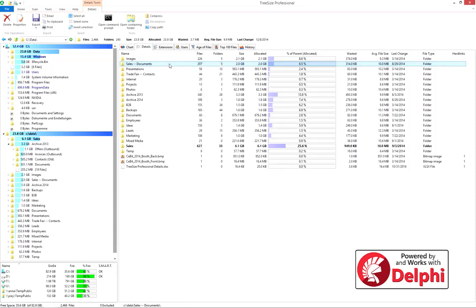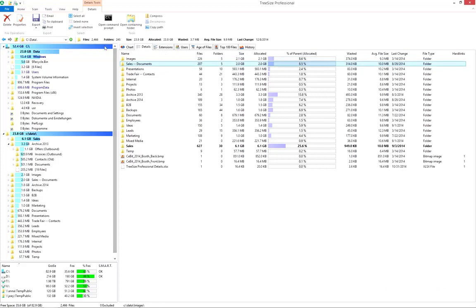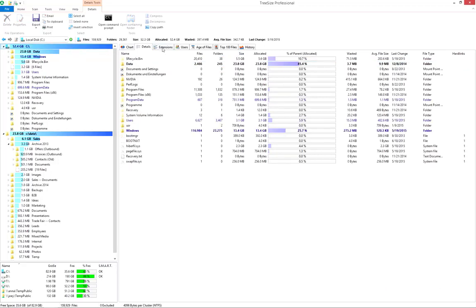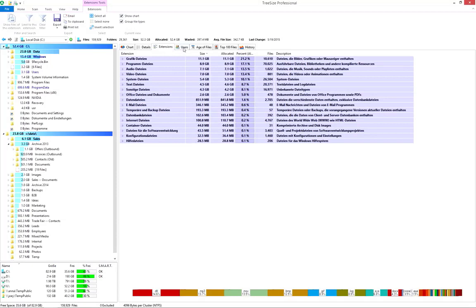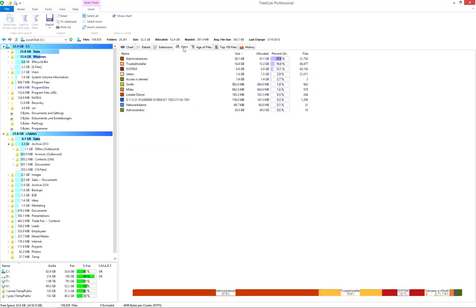In the tabs Extensions and Users, scan results are grouped according to file extension and owner. Use this feature to check whether a certain file type, or a certain user, occupies too much disk space.